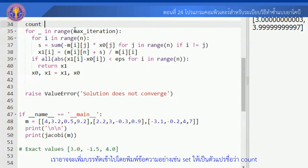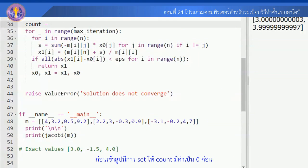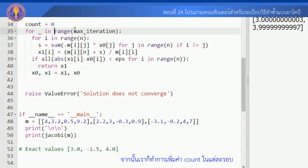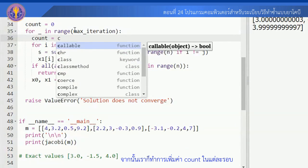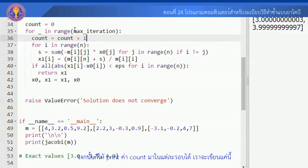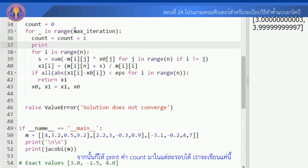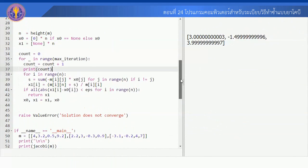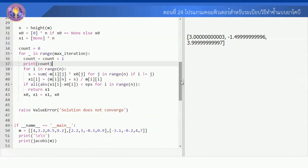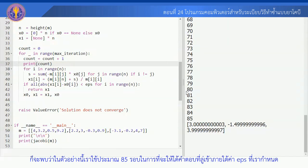ทีนี้ลองมาดูต่อ ถ้าเราอยากทราบว่าโปรแกรมนี้ใช้จำนวนกี่รอบในการทำซ้ำจนได้คำตอบนี้ เราจะเพิ่มตัวแปรเข้าไป โดยพิมพ์ข้อความอย่างเช่น Set เป็นตัวแปรชื่อว่า Count ก่อนเข้ารูปมีการ Set ให้ Count มีค่าเป็น 0 ก่อน จากนั้นเราก็ทำการเพิ่มค่า Count ในแต่ละรอบ จากนั้นก็ให้ Print ค่า Count มา